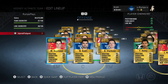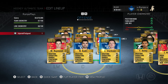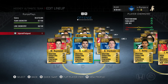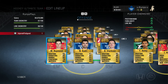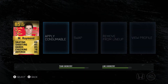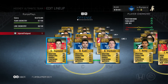If you take a look at my third line, you'll see that my line chemistry is only 88 out of 100, and that's not where we want it to be — we want it to be 100. David Clarkson and Nazem Kadri are both natural Toronto Maple Leafs in real life, but Mason Raymond is now with the Calgary Flames. We can fix this by clicking on Mason Raymond and applying a consumable to him.